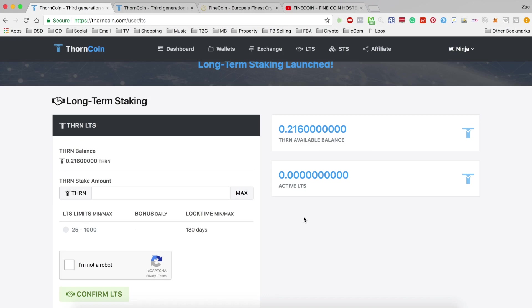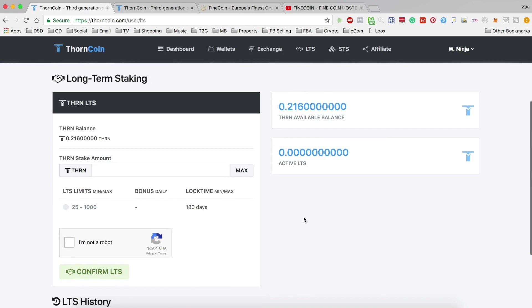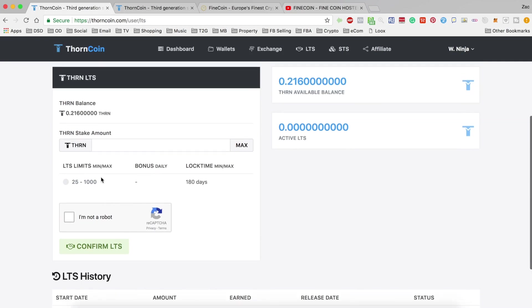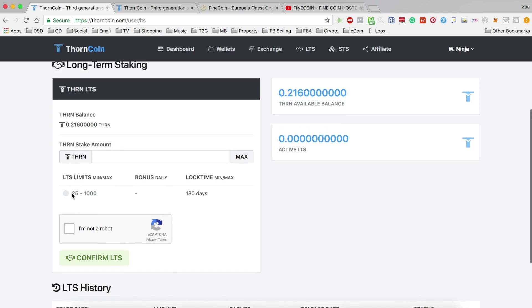Okay, so I'm on the long-term staking page at the moment, and I've actually seen here that the minimum amount to stake is actually 25 coins here, which is different to what's listed on the website. So I would assume that this is actually the correct number. So if you've got, as long as you've got at least 25 coins, you will be able to put in a stake.